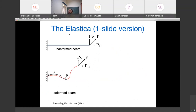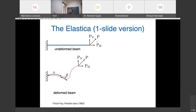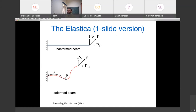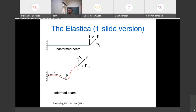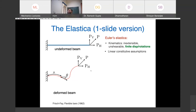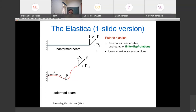The beam model we use is called the Elastica — a classical, almost prototypical theory in nonlinear mechanics. Imagine a beam clamped at one end with a load P at the other, resolved into horizontal component P_H and vertical component P_V. The assumptions are similar to strength of materials: the centerline is inextensible, cross sections remain plane and normal. The key distinction is that this theory allows for large deflections and large rotations, while still assuming a linear moment-curvature relationship.